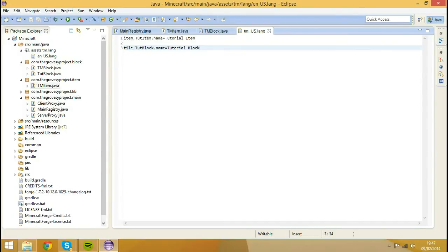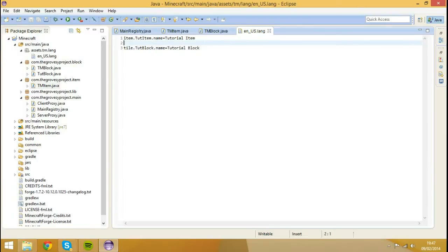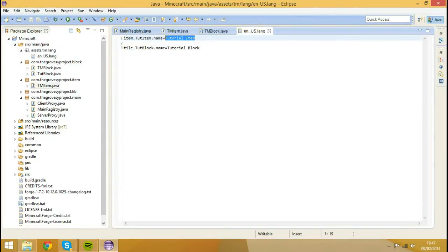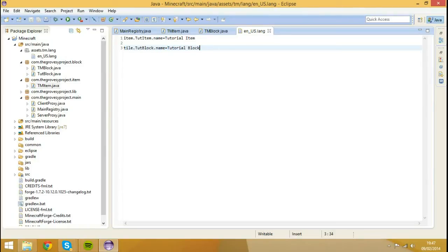So those two there, these actually register, change the names of these things. So we see we have, it will change the name of tut item to tutorial item, tutorial space item. And the name of tile dot tut block dot name to tutorial space block.